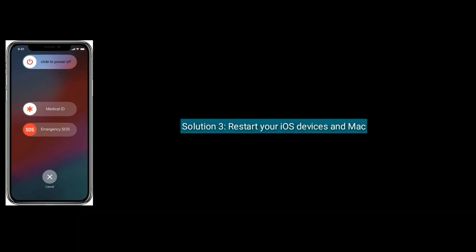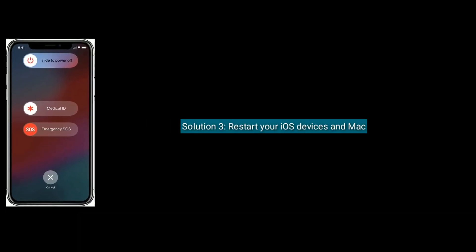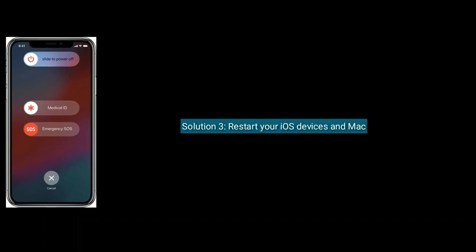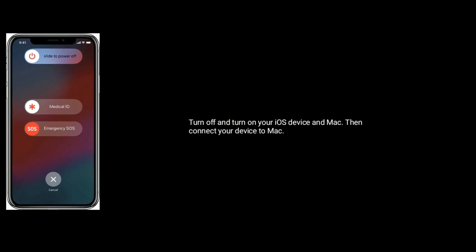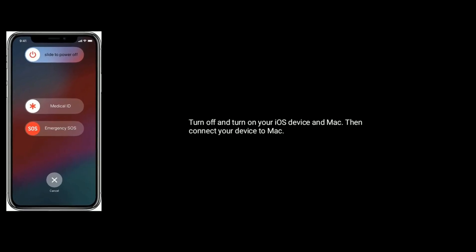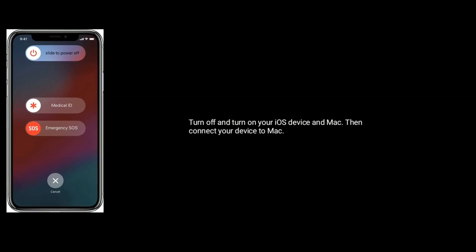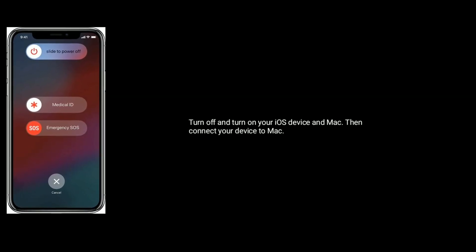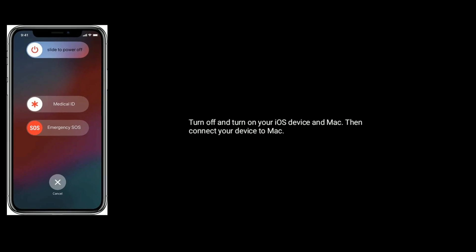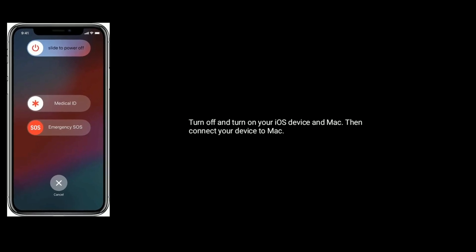Solution 3 is to restart your iOS devices and Mac. Turn off and turn on your iOS devices and Mac, then connect your device to Mac again.